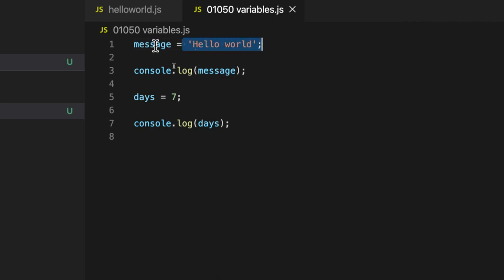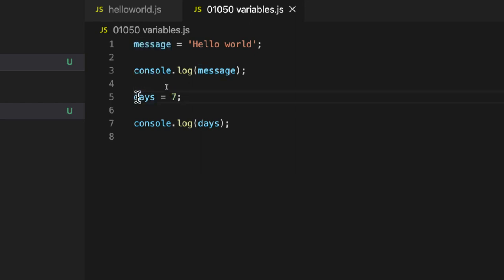But basically we say here that we are assigning values to variables. So I've assigned the value hello world to the variable message. And I've assigned the value seven to the variable days. And then we can output those. Try those for yourself and we'll discuss this more and look at some refinements to this in the next video.